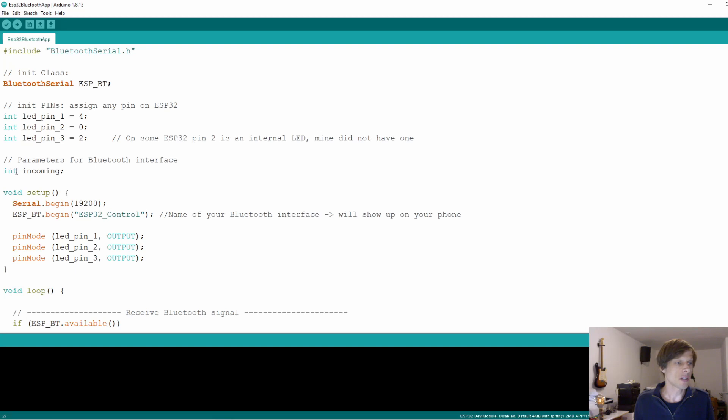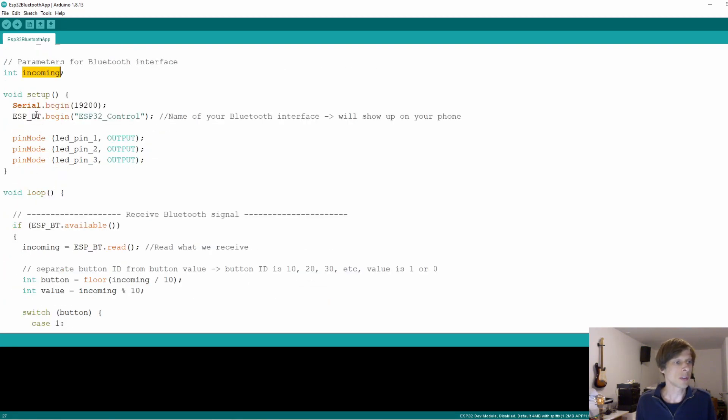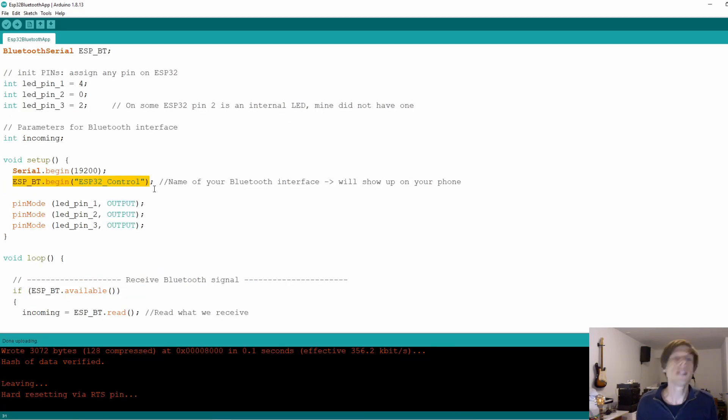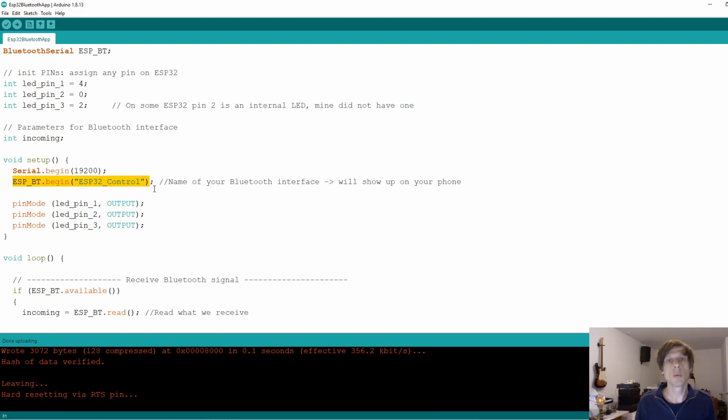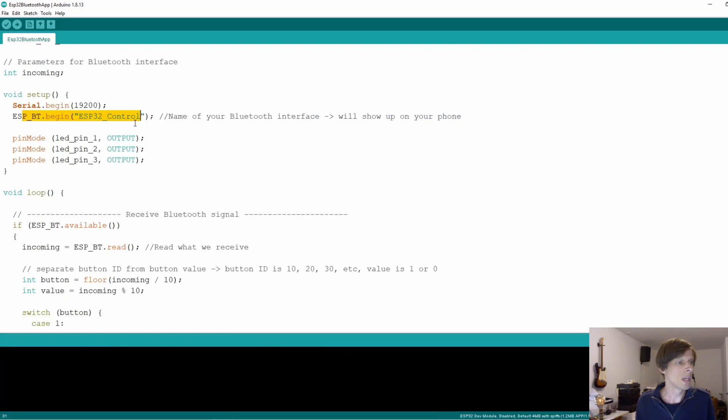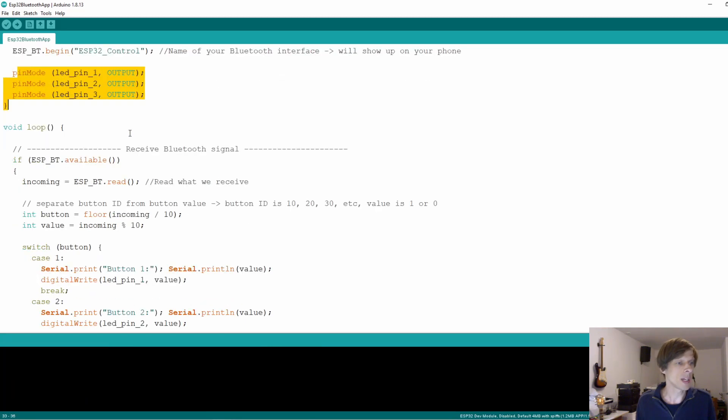Then we have a byte or an int incoming, which is where we are going to store any data received from the mobile phone. And we already start here with the setup. The setup just initializes the serial interface to the computer and the serial over Bluetooth interface to the mobile phone. This initializes the Bluetooth interface and it defines then the name with which the Bluetooth connection of your ESP32 will be identified on your phone. So later on, if we do a Bluetooth connection, we'll look for ESP32 control to connect to. We then also initialize our three pins and go straight to the main loop.